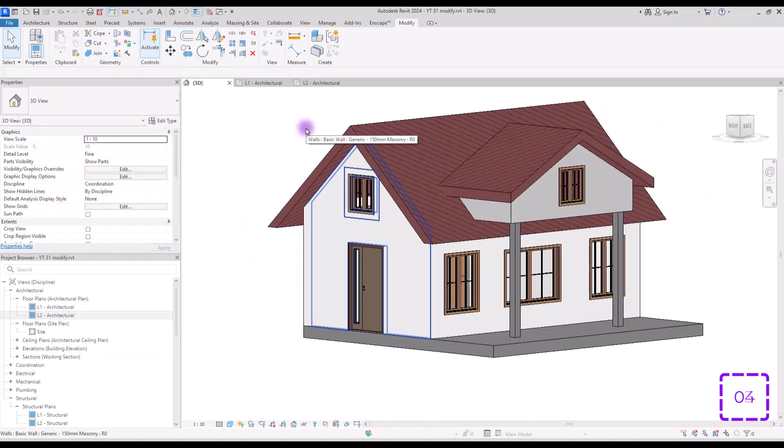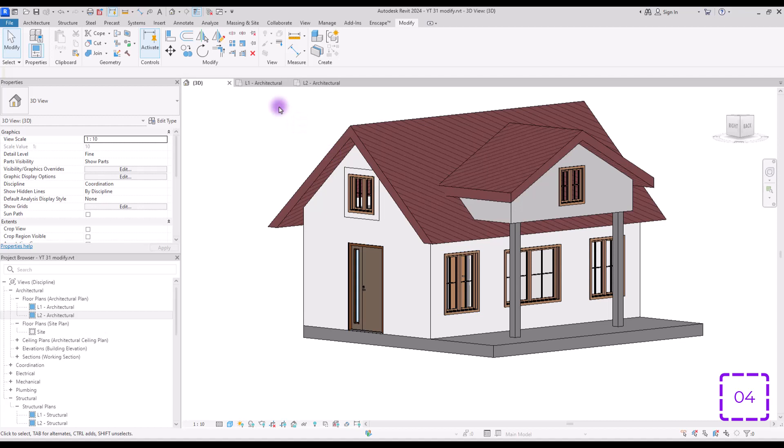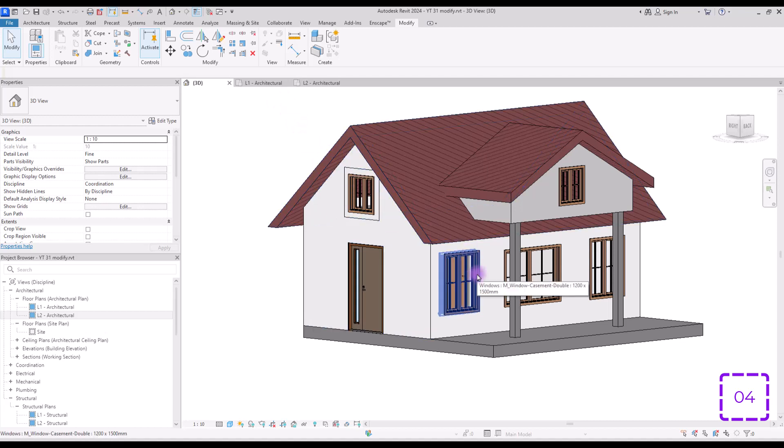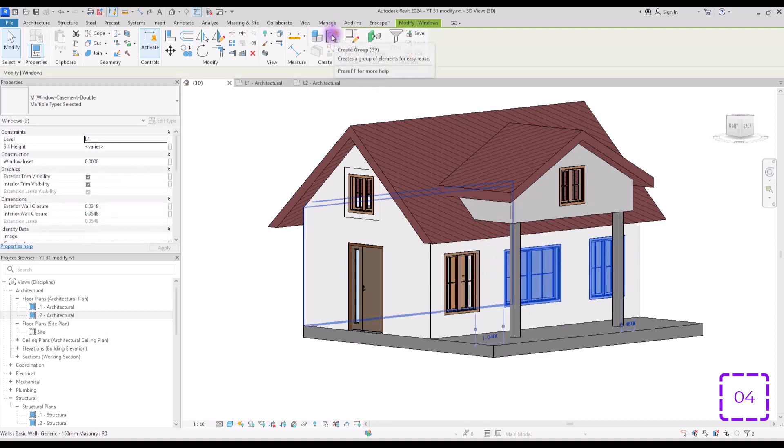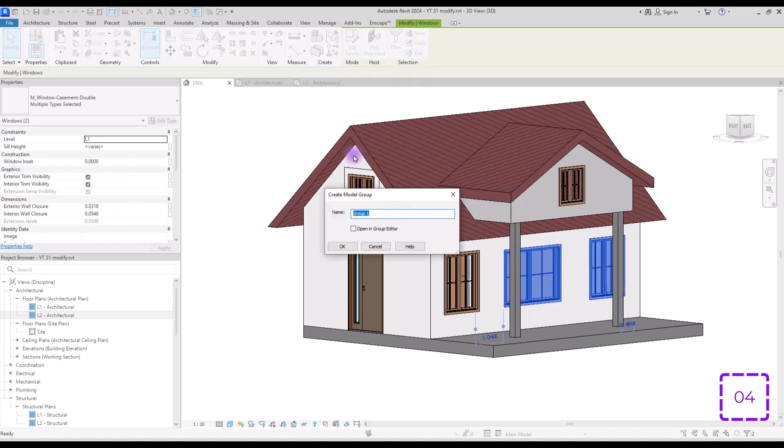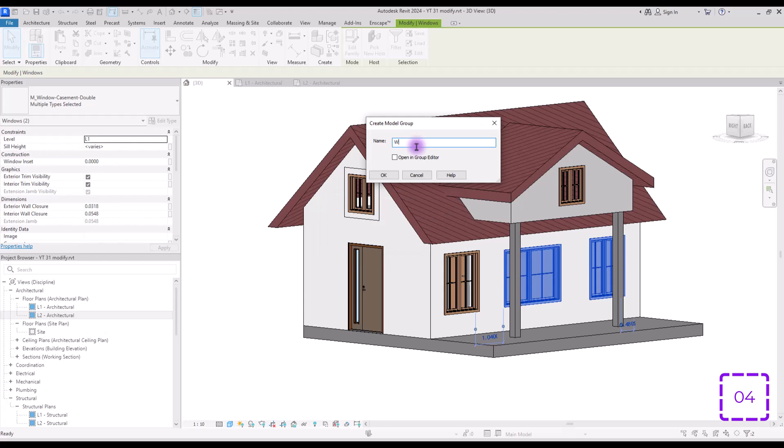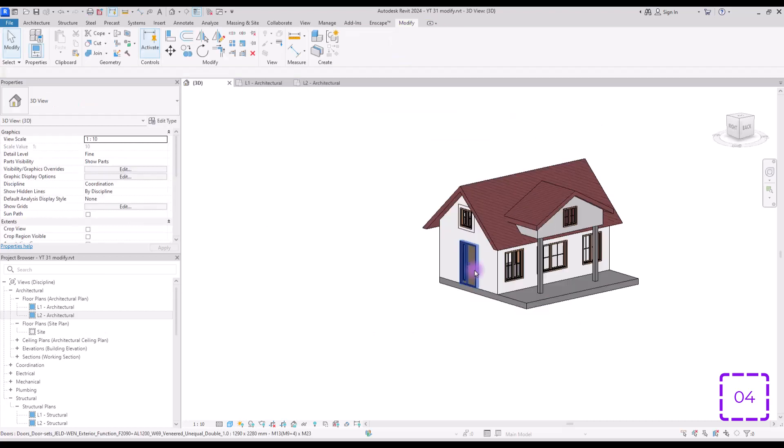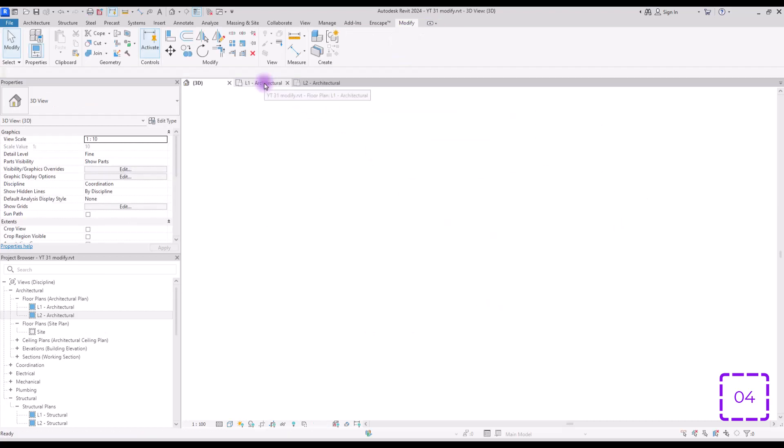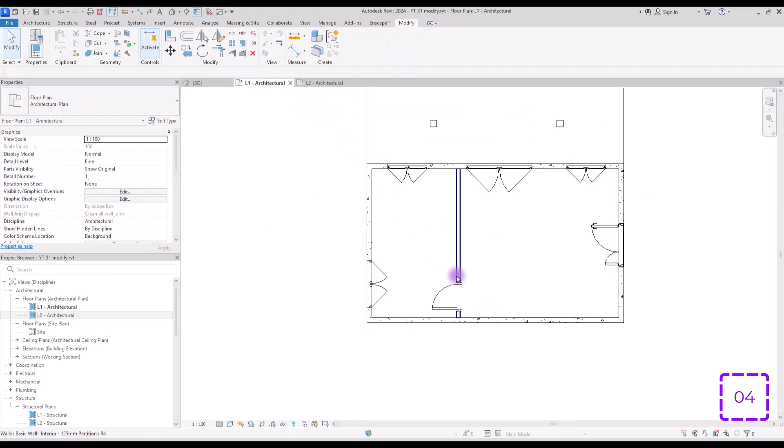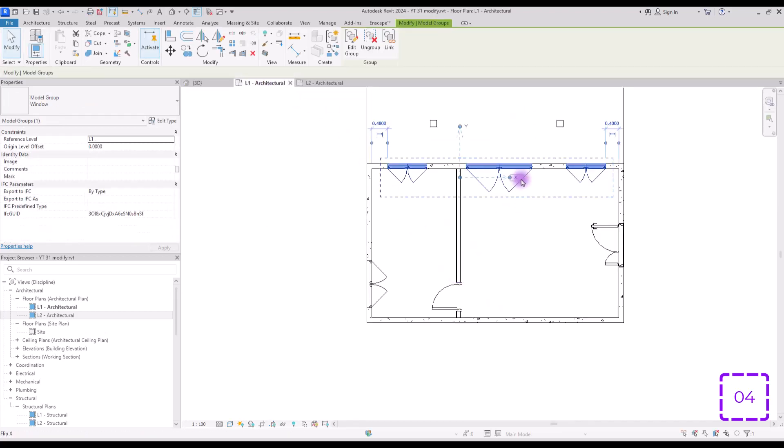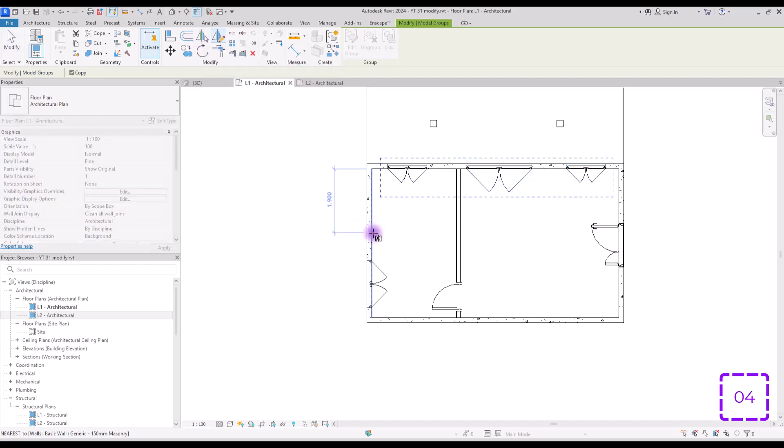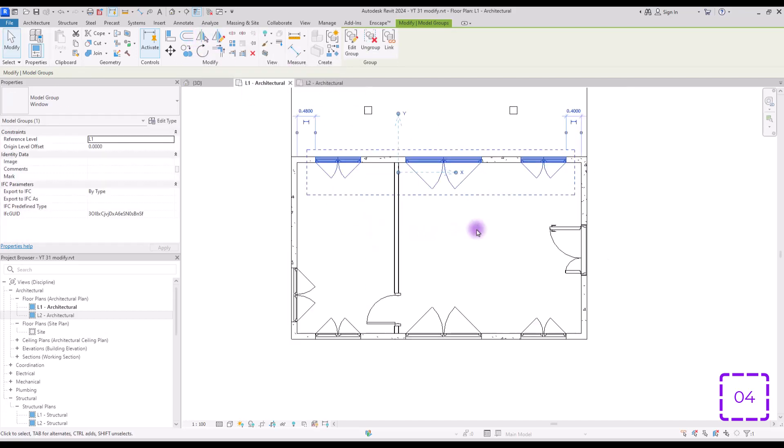Tool number four is groups. If you want to create groups of some elements, let's say these three windows here, you just need to select them and click on this icon here. Because we have selected only objects or families, this is a model group. Let's call it window, select them and move around, go to plan and use mirror, copy to paste it in wherever you want.